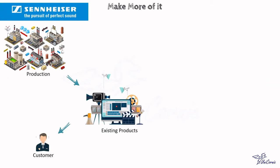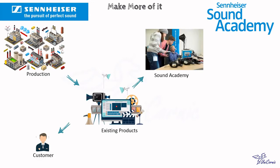The company saw make more of it as a means of exploiting its enormous technical know-how in the field. Production of high-quality audio products is complemented by Sennheiser Sound Academy, which provides training and expertise knowledge to retailers.